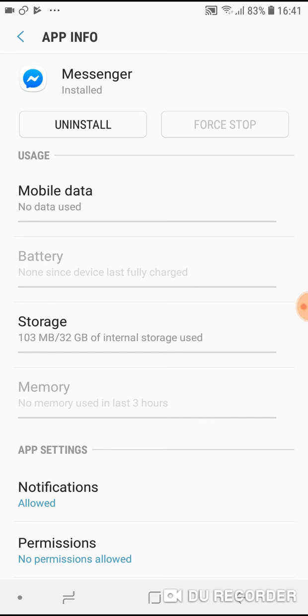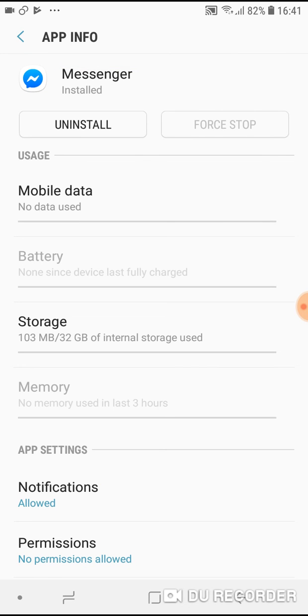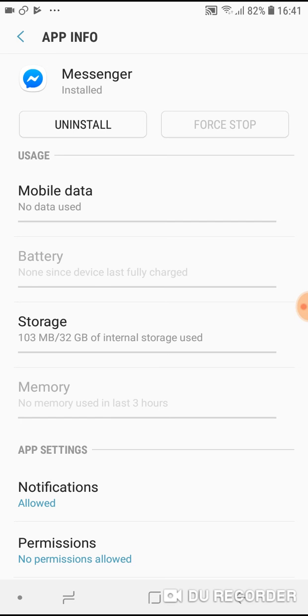OK. Now, tap on it. When you are in Messenger info, you will find storage and how much it uses.